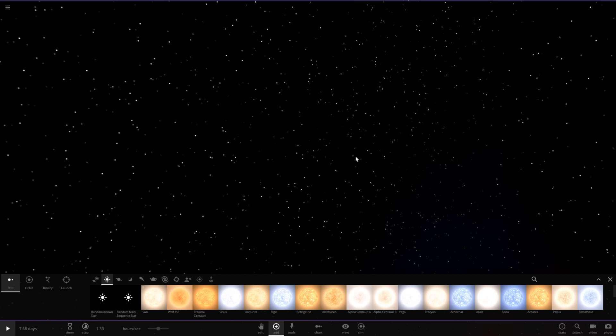Which is interesting because I've not done this before. I've done a neutron star versus a black hole, I've done a pulsar versus earth, pulsar versus a red giant. I've never actually done a pulsar versus a white dwarf before.